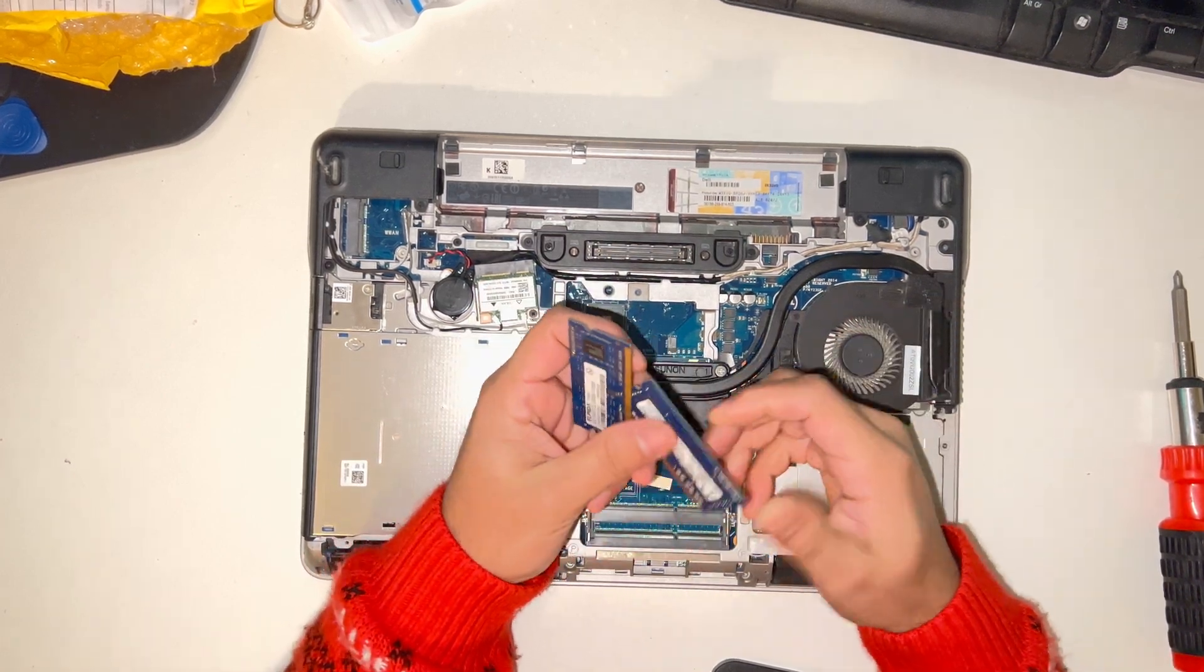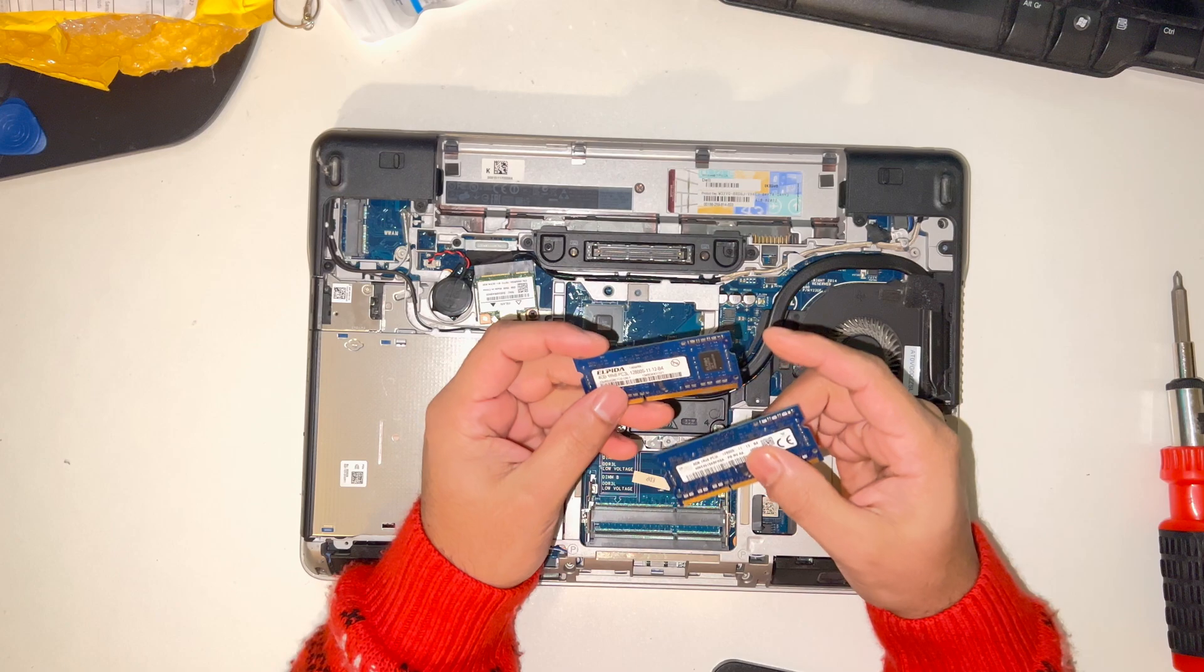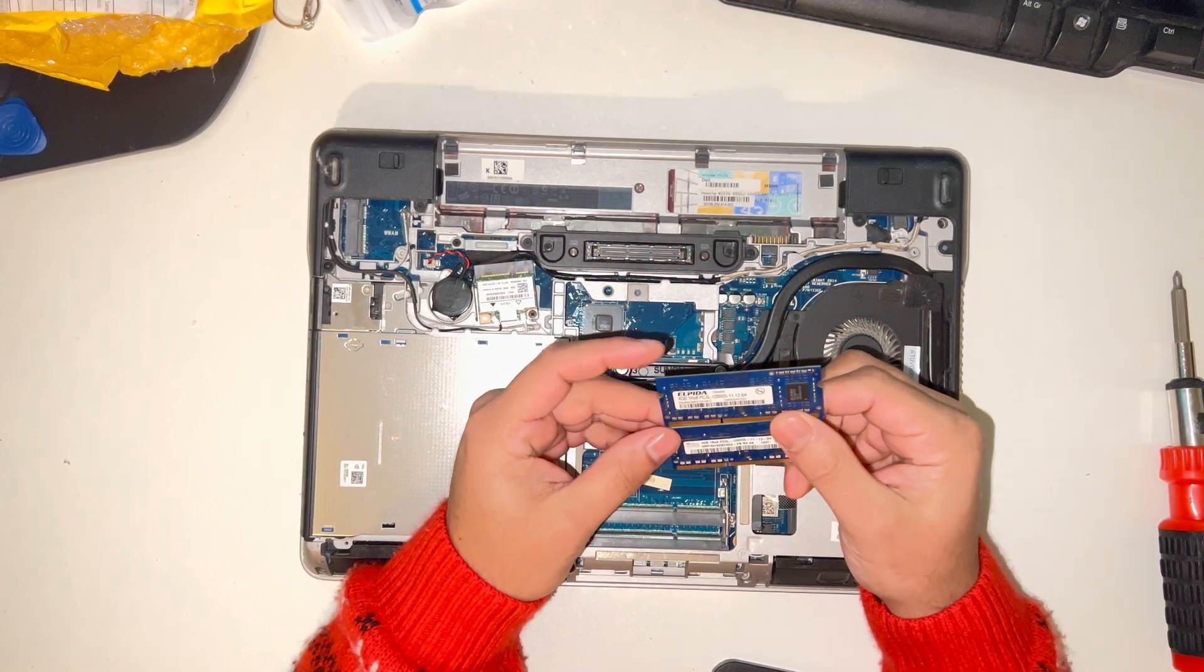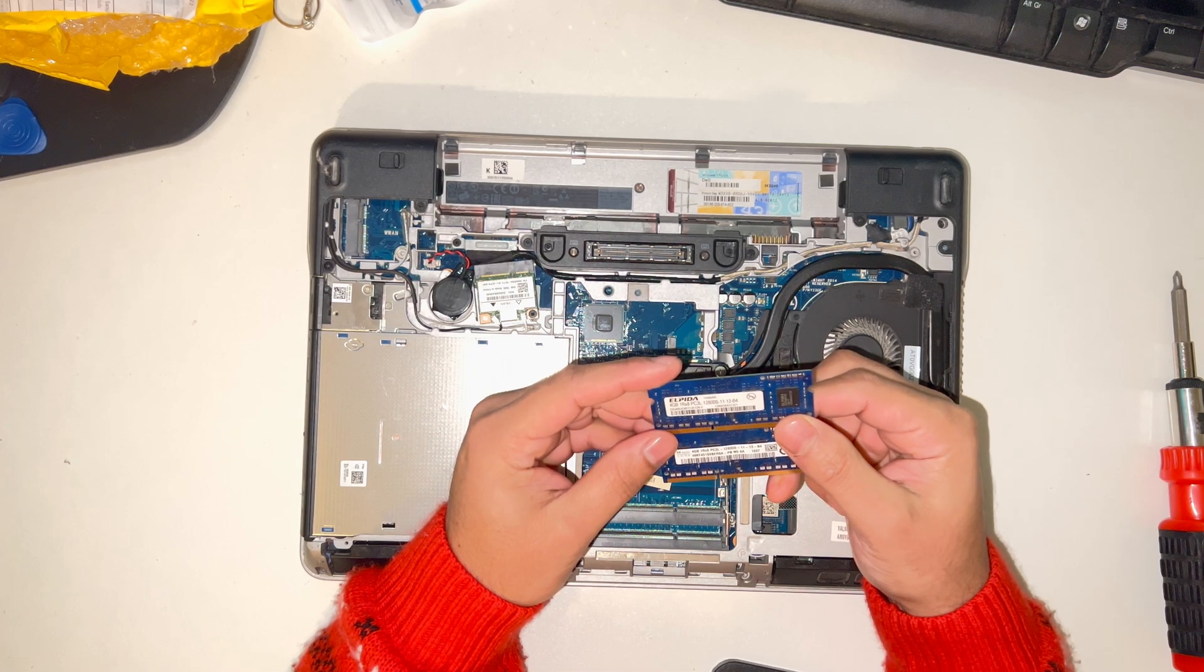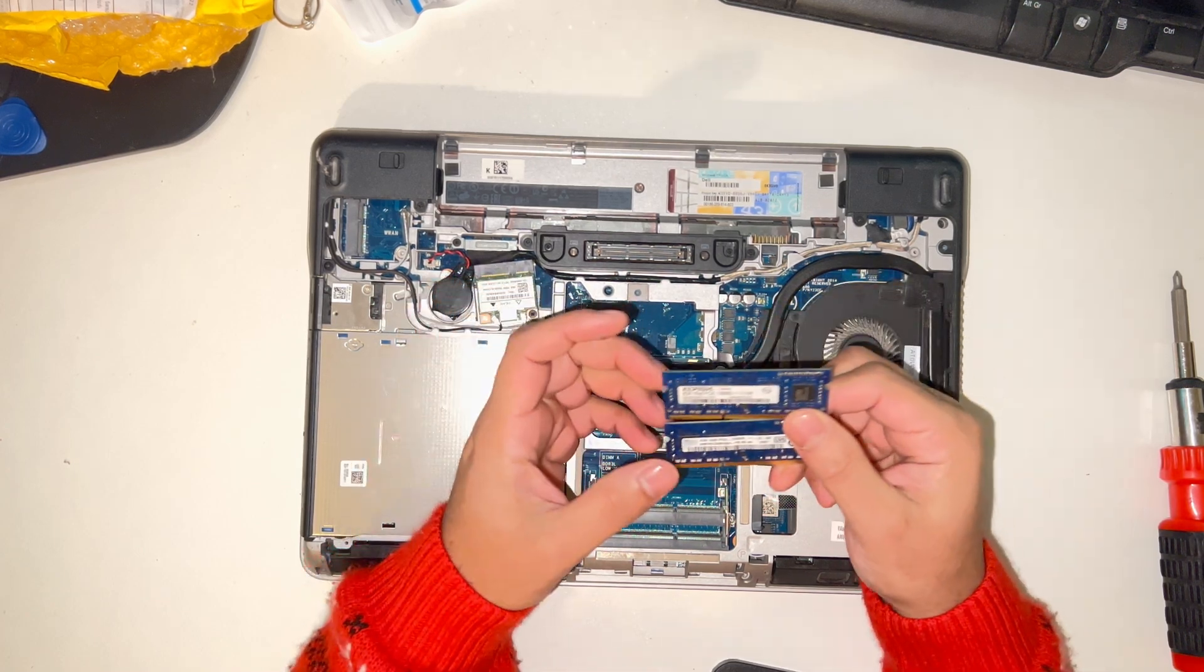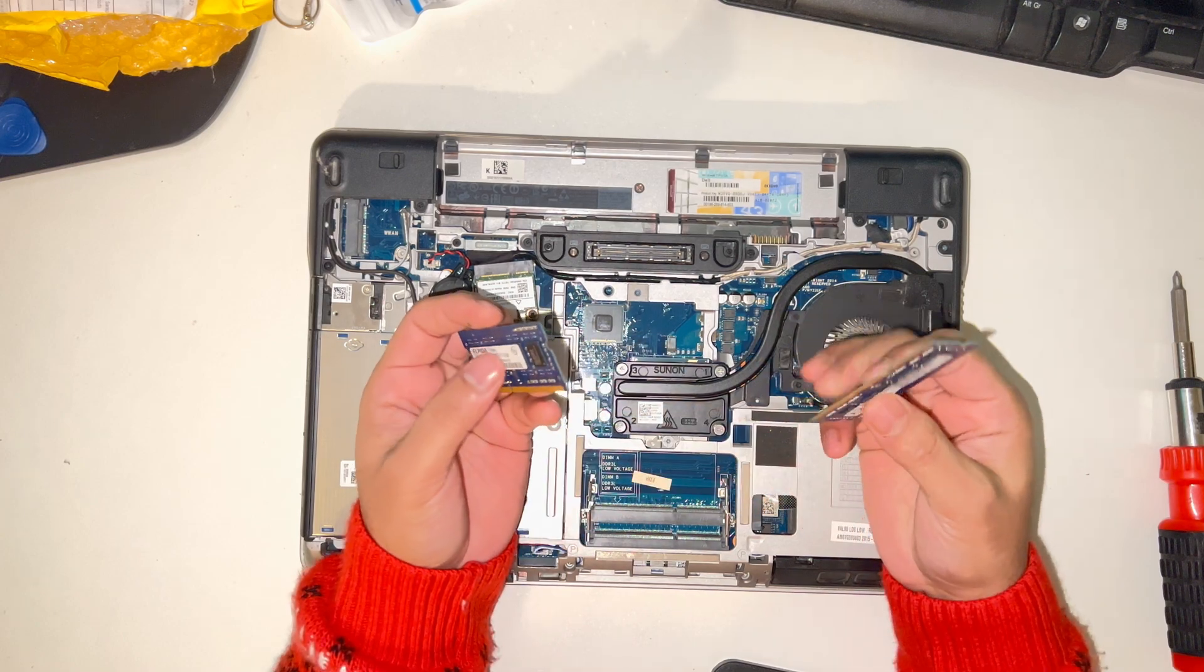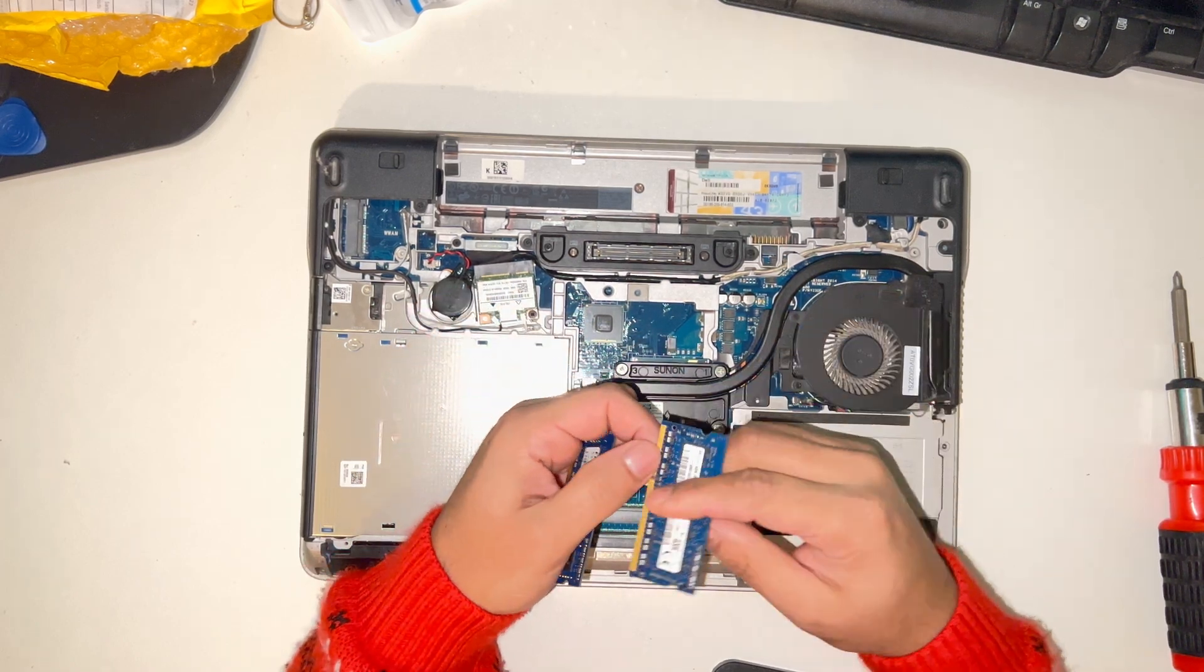I've got two RAM sticks installed here, both of them are 4GB. You can upgrade it up to 16GB of RAM. You can put two 8GB sticks or one 16GB stick on this laptop. I'm going to put them back on again.